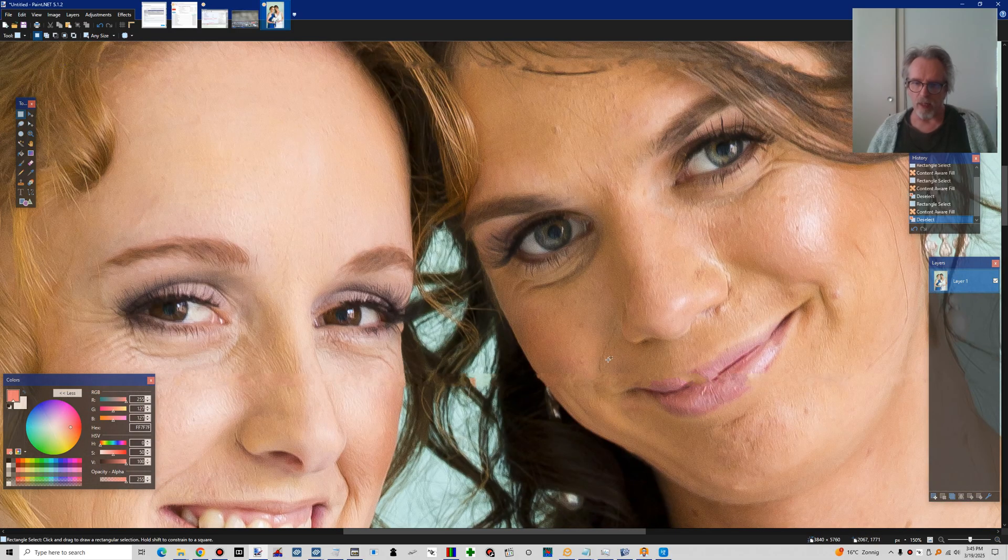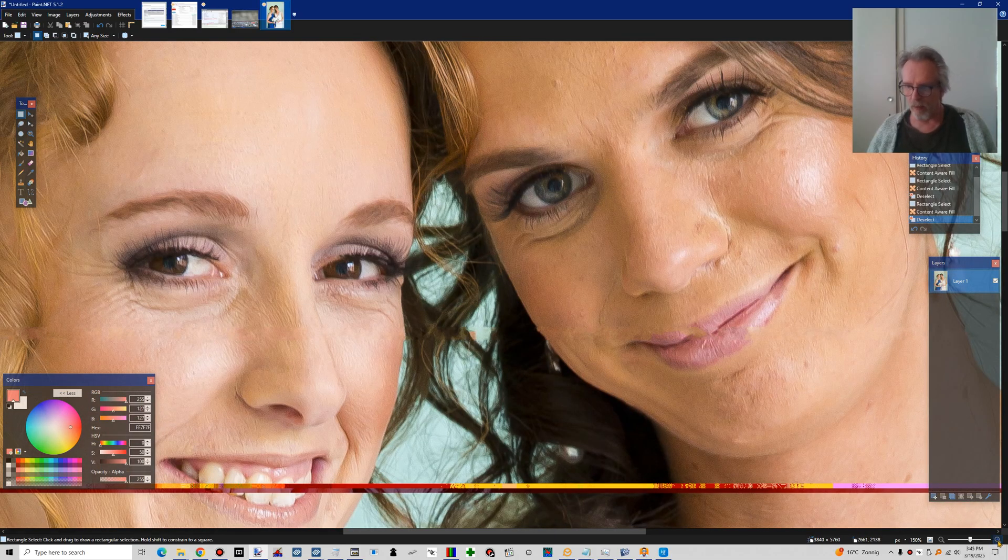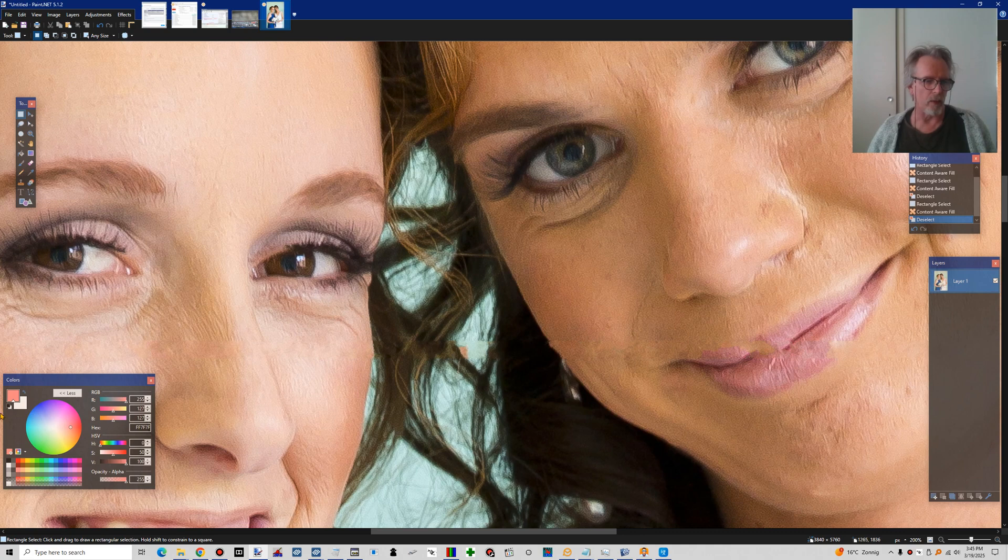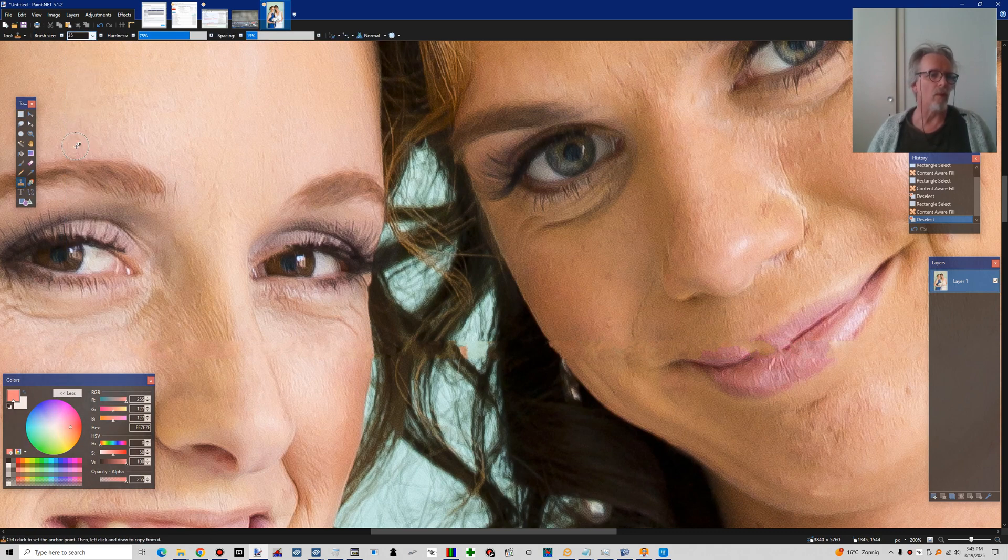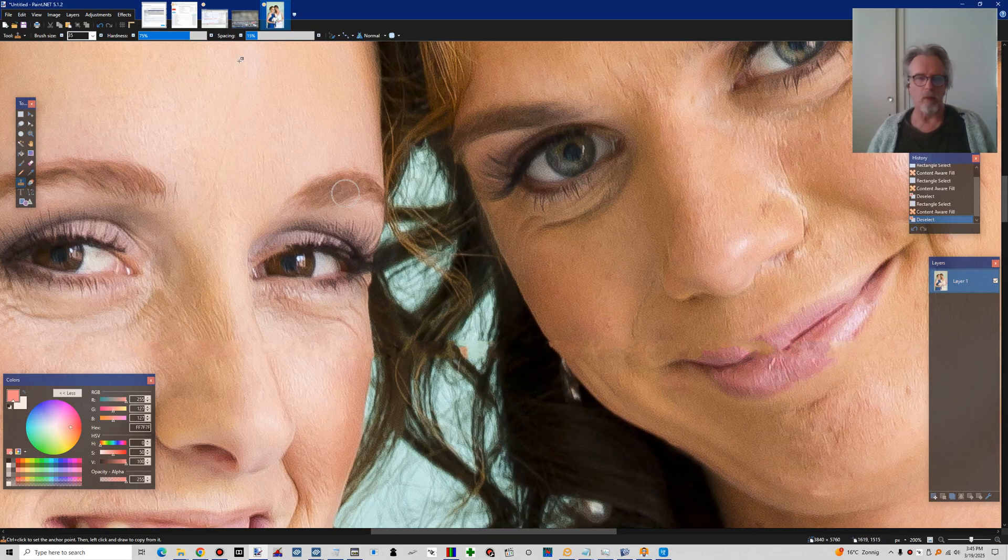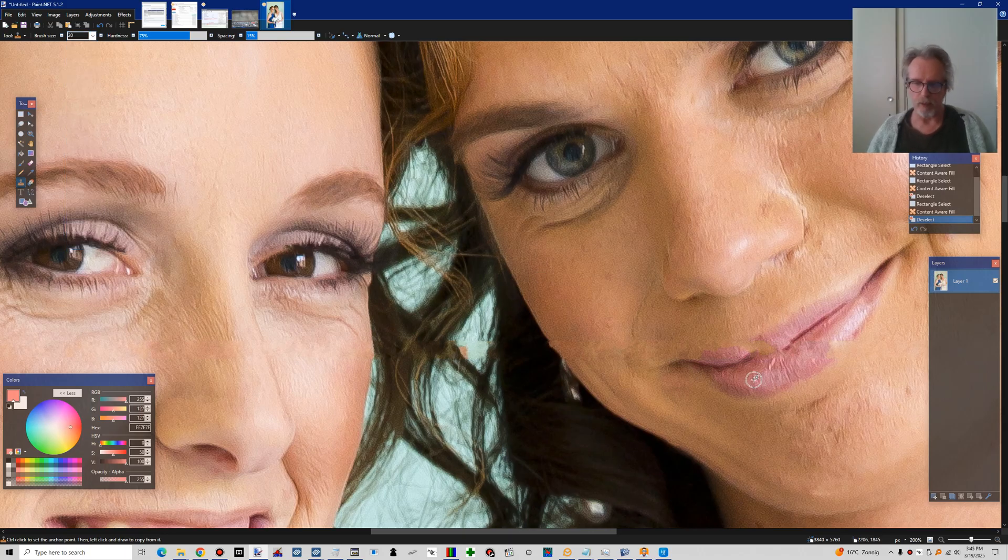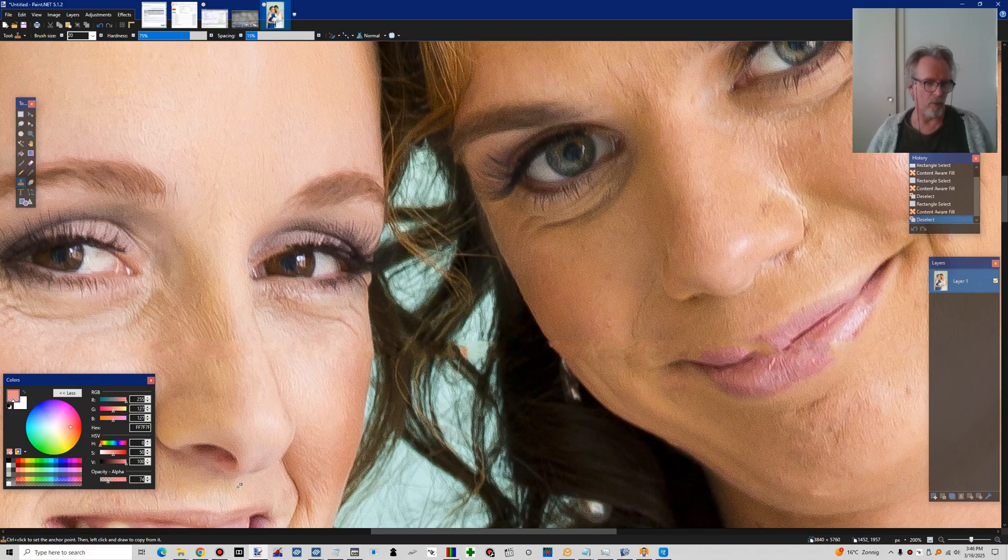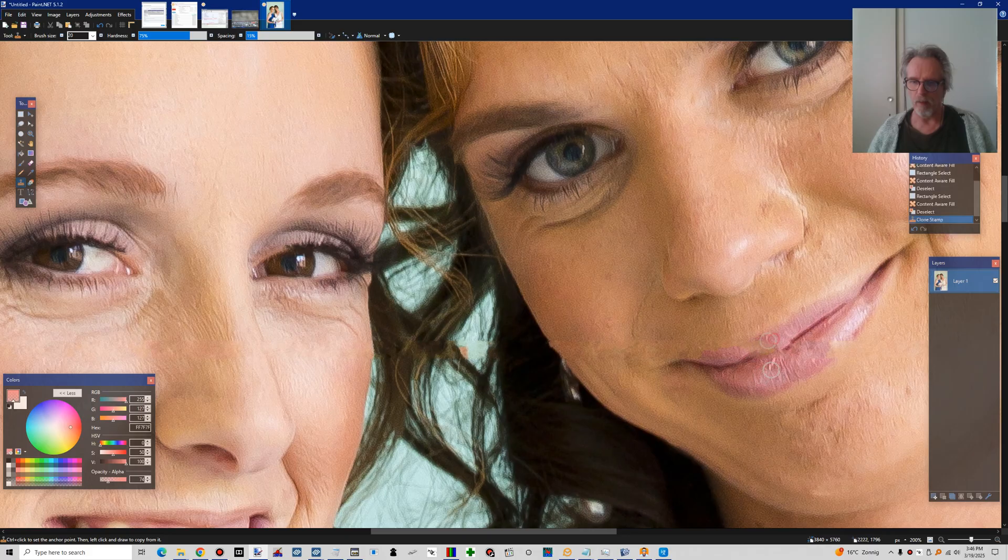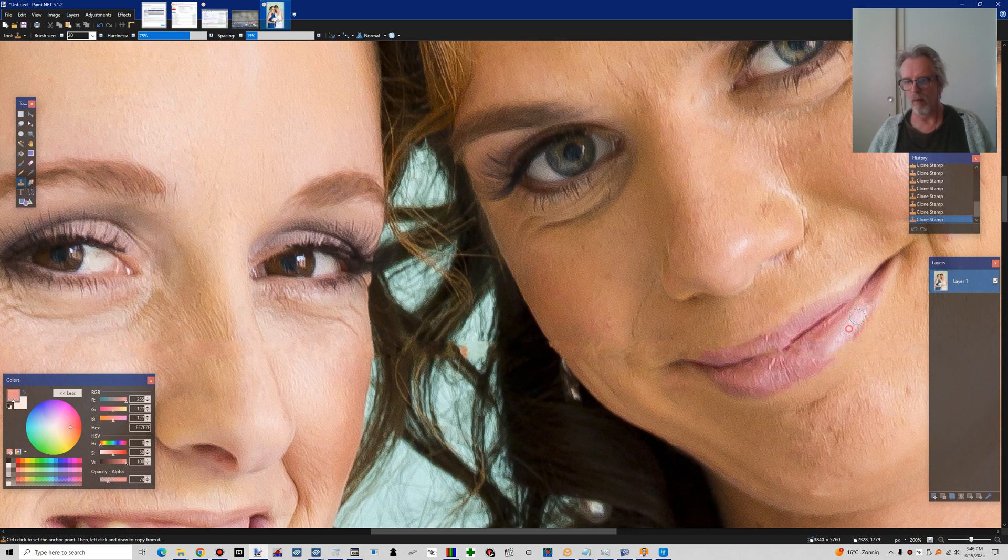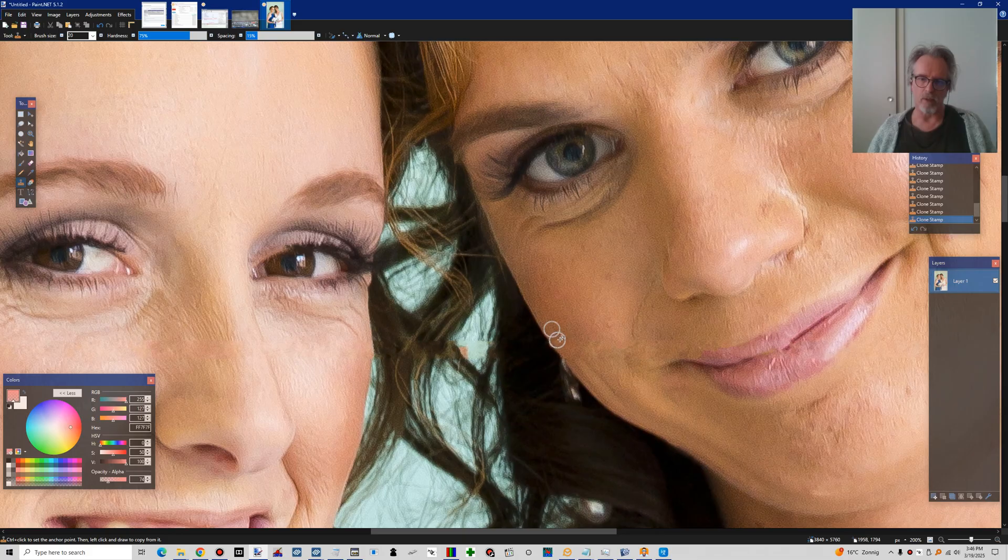So then, if we look here, we can clearly see the work of the content aware fill. And then we want to sort of improve on it by, for example, taking some of the lip pink, like so, and like so. To improve upon the results.